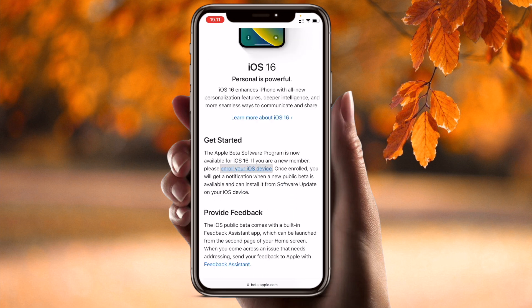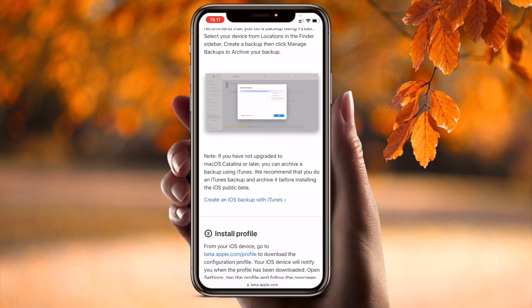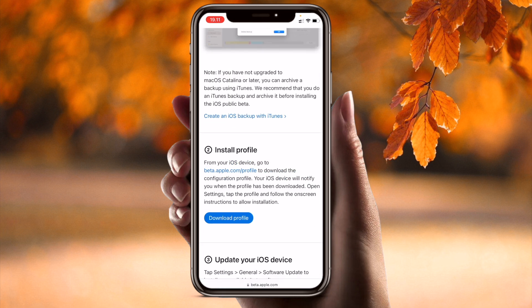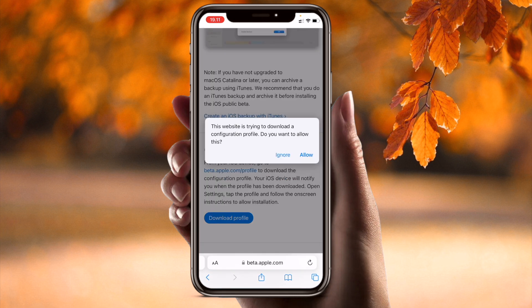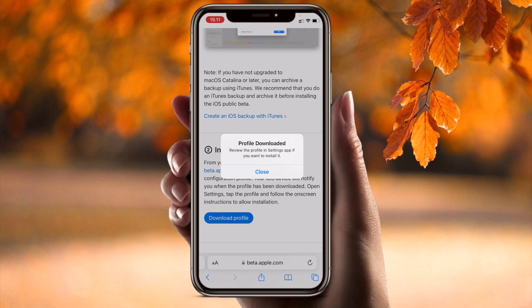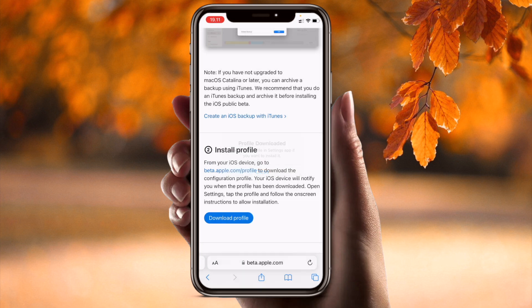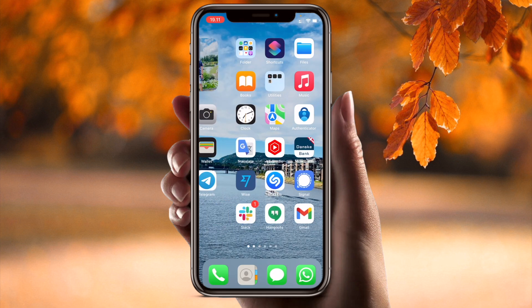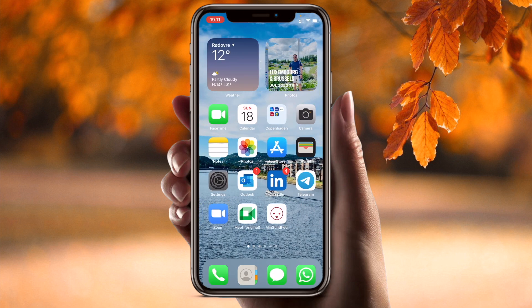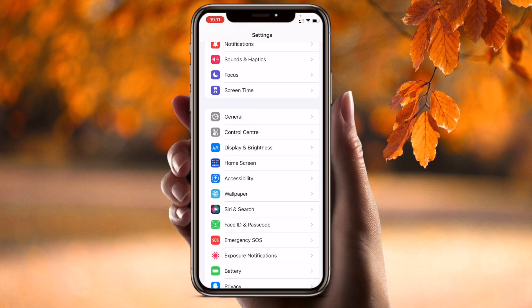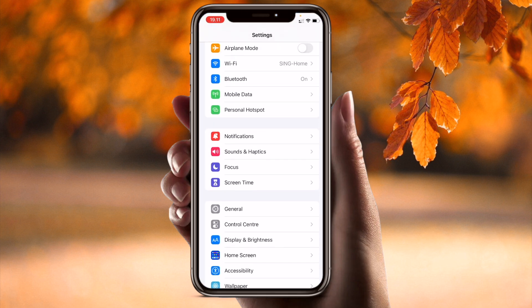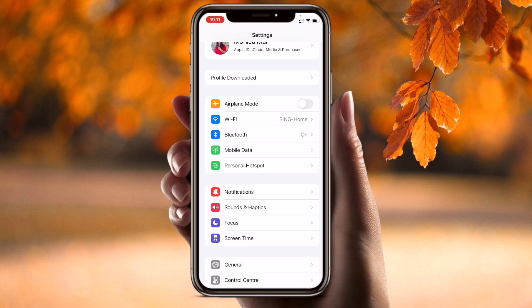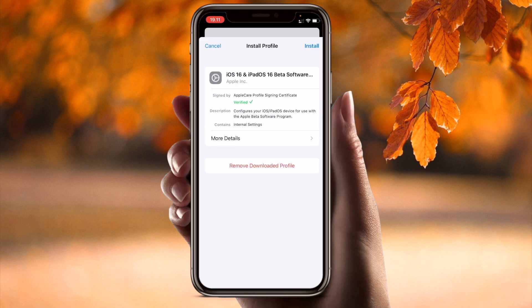I enroll my iOS device here. Simply go back, then select Download Profile and tap Allow. Close the Safari browser. Now open the Settings app, and inside Settings choose Download Profile.